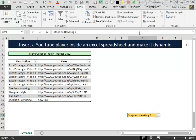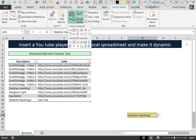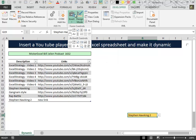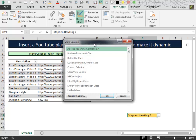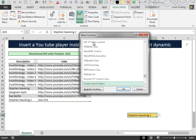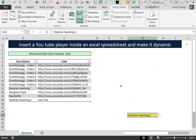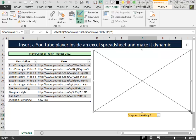The last thing to do is to go to the developer tab, insert controls, ActiveX controls, more controls, find the shockwave object, insert it. The procedure is the same that we have already seen in the previous video.